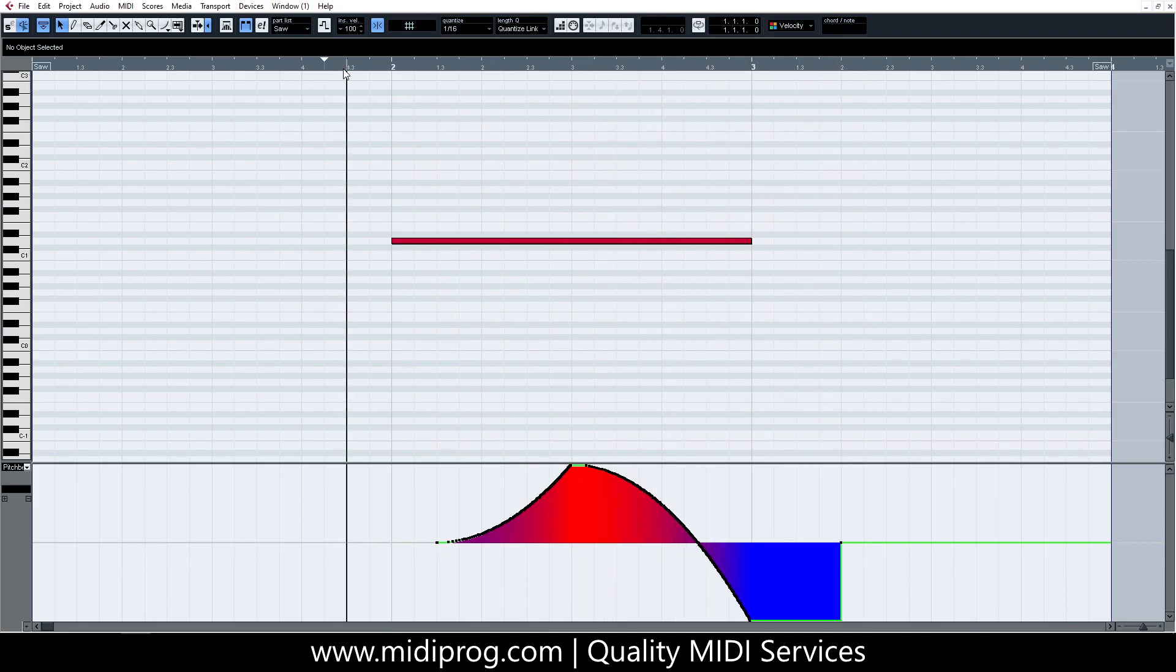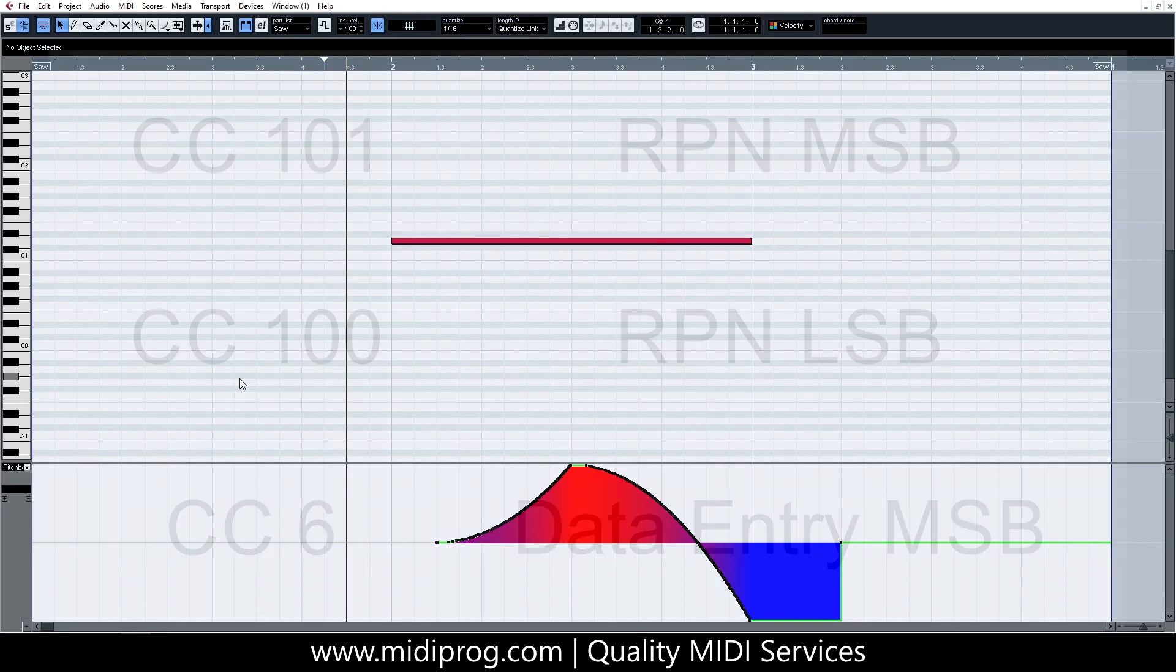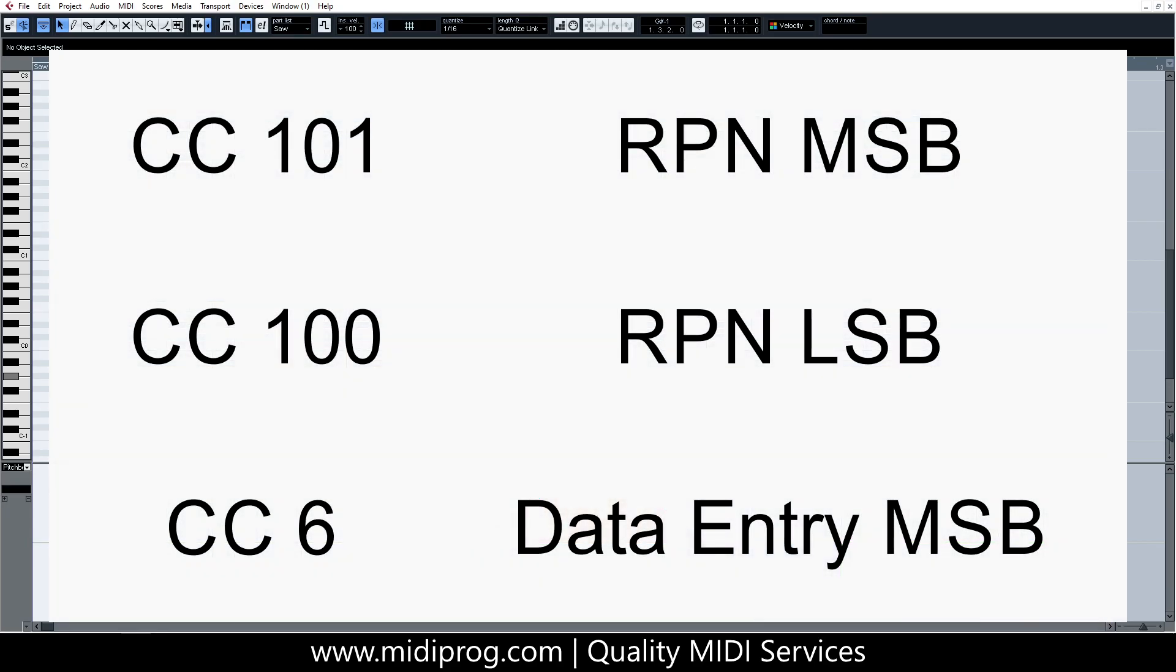To change this range, we need to send to our MIDI equipment, this being the virtual instrument assigned to this channel in this case, three specific messages in specific order before we send any pitch-bend data. These messages are CC101 (RPN-MSB), CC100 (RPN-LSB), and CC6 (Data Entry-MSB).